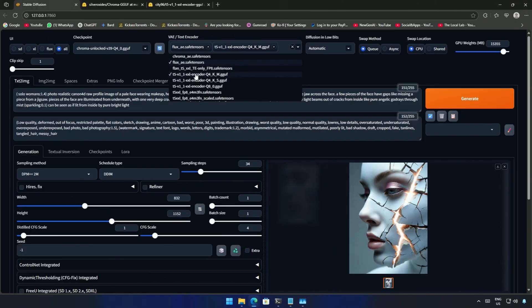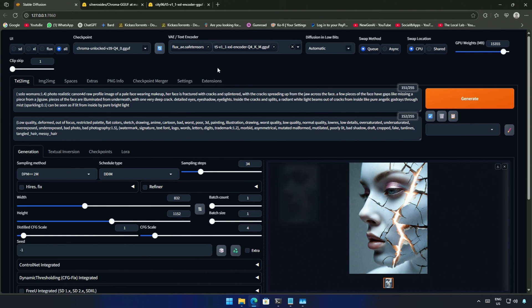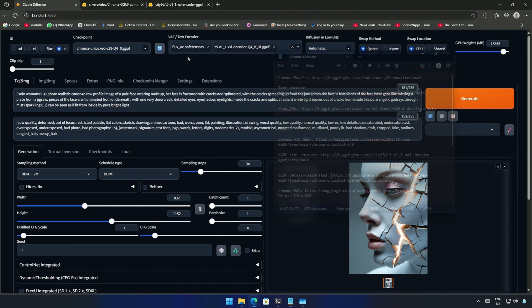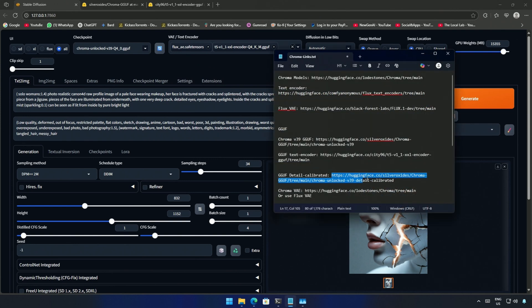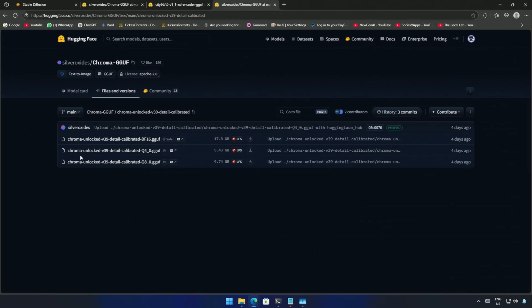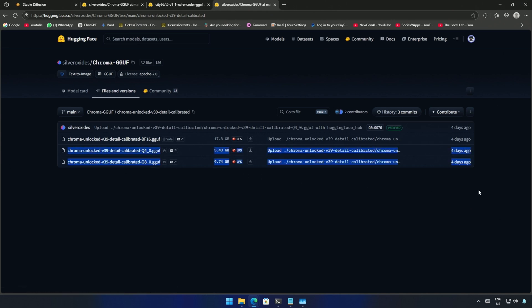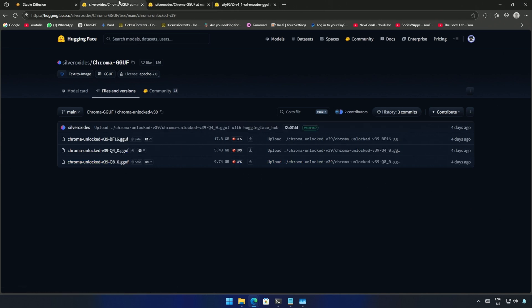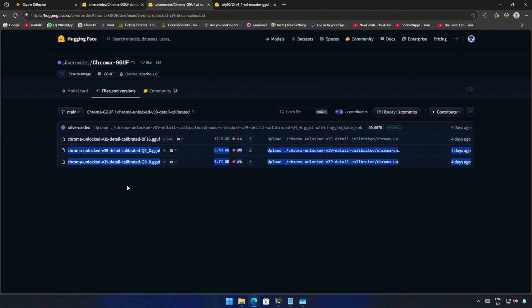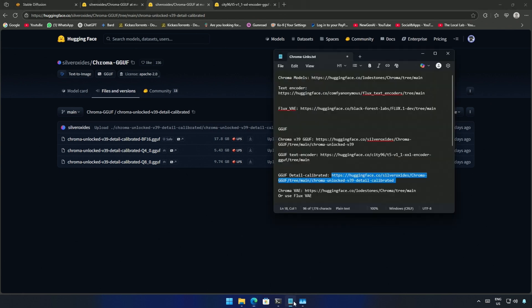Next is the VAE file. There is also the detail calibrated GGUF model. I remember just now it works similarly, the difference is minor so I have not included this model in this video. You could try any of this GGUF model, it's up to your preference. I will leave the link in the description in case you want to experiment.